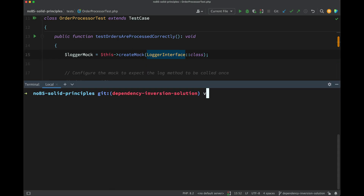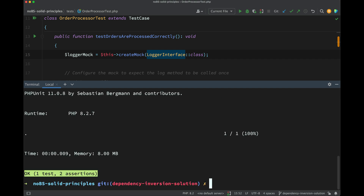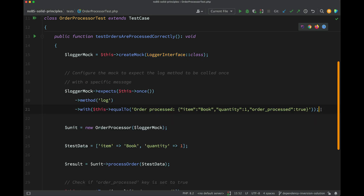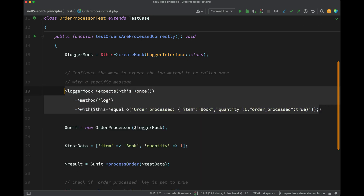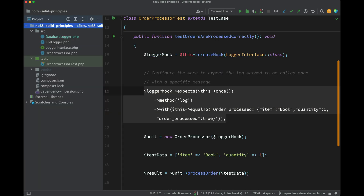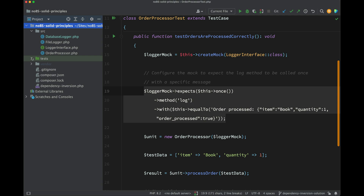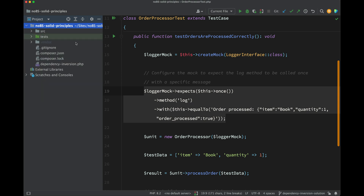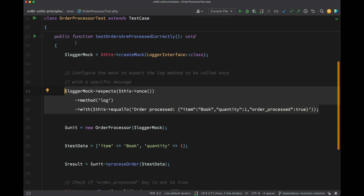Let's actually run this. Running vendor/bin/phpunit, the test passes. There is one extra assertion because we are checking that the method is being called with the correct detail. If we look at the project files, nowhere here has a log.txt file been created. So we're completely avoiding doing any unnecessary low-level operations during our testing.